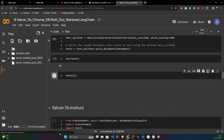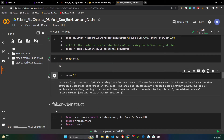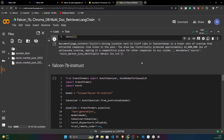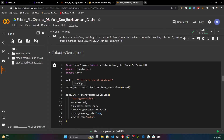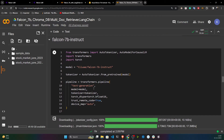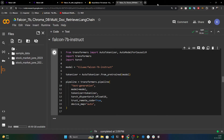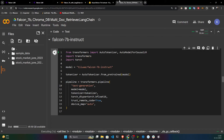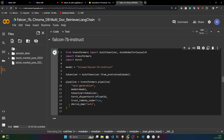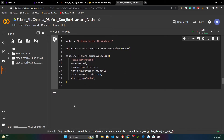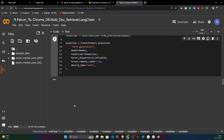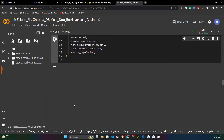I got 49 chunks in total. All the code is the same as in my previous work, so I'm going a bit fast. Now I'll initialize the Falcon 7B Instruct model the same way I showed before — it will first download the model from HuggingFace, so let's wait.